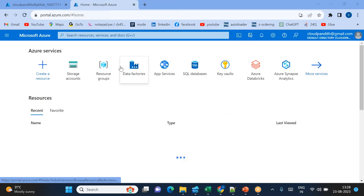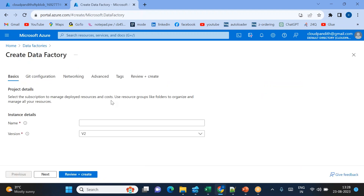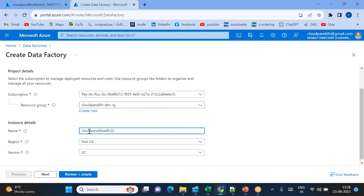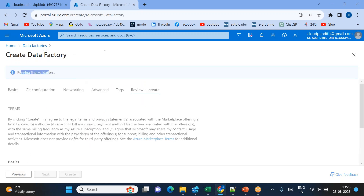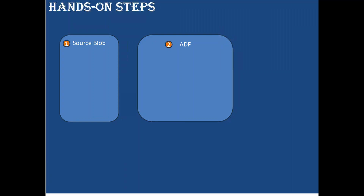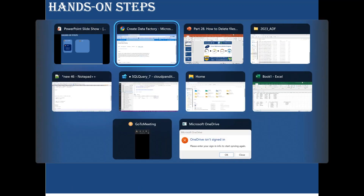The storage account is created. The second step is creating the Azure Data Factory. Let's open the Data Factory, click on Data Factory, click create. Use the same subscription and resource group. The Data Factory name is 'v220308'. Click Review plus Create. Running the final validation, then click Create. I've now completed the first two steps — source blob and ADF are ready.